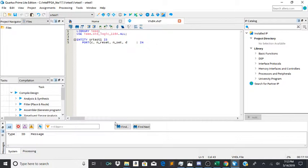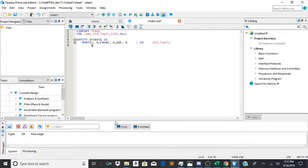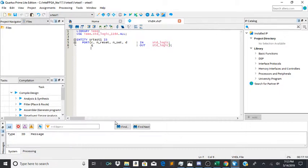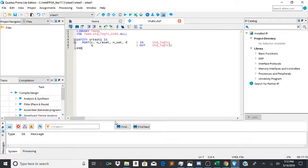So now we do std_logic and then our port output will be q out std_logic. Close parentheses. End srtest1.